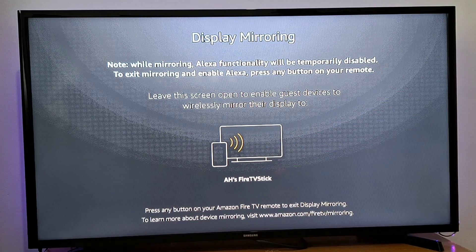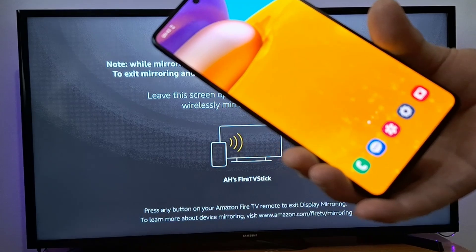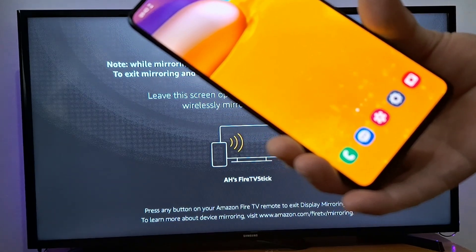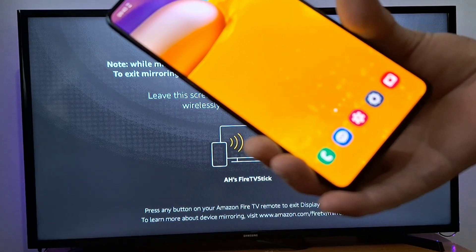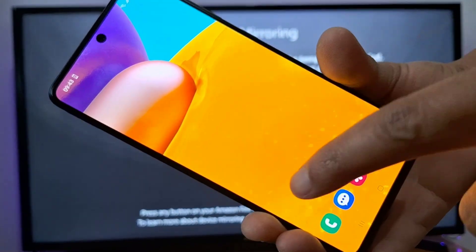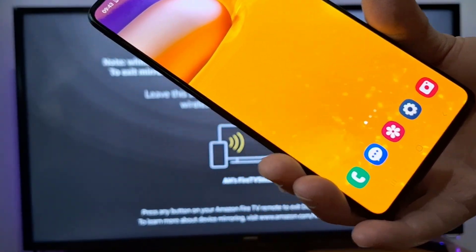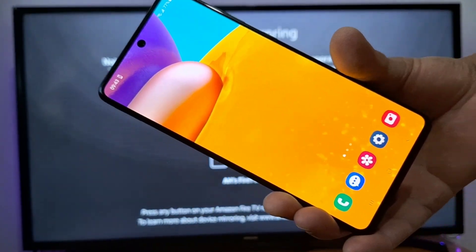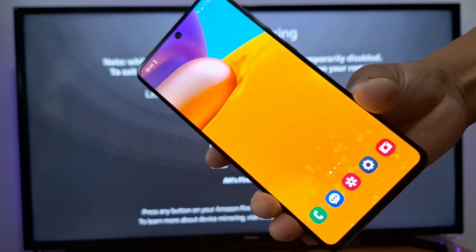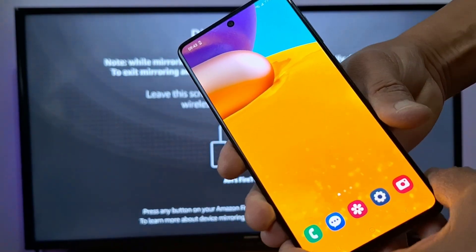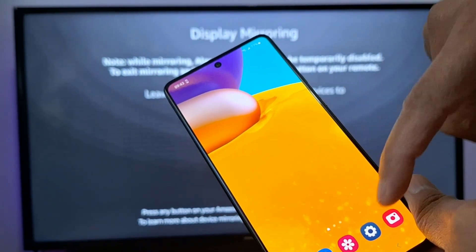Now, it depends on the phone you are using, so I am going to show you the process in two different phone brands — my Samsung phone and another LG phone. So let's start with the Samsung phone.